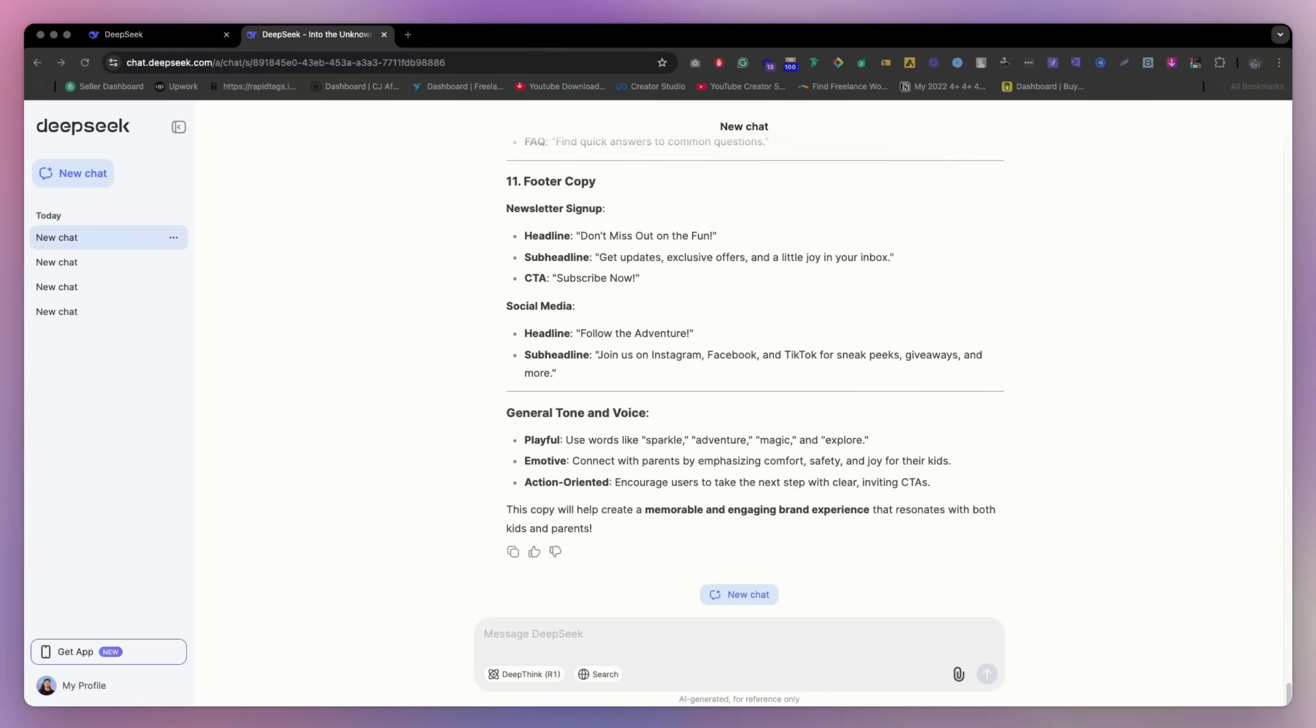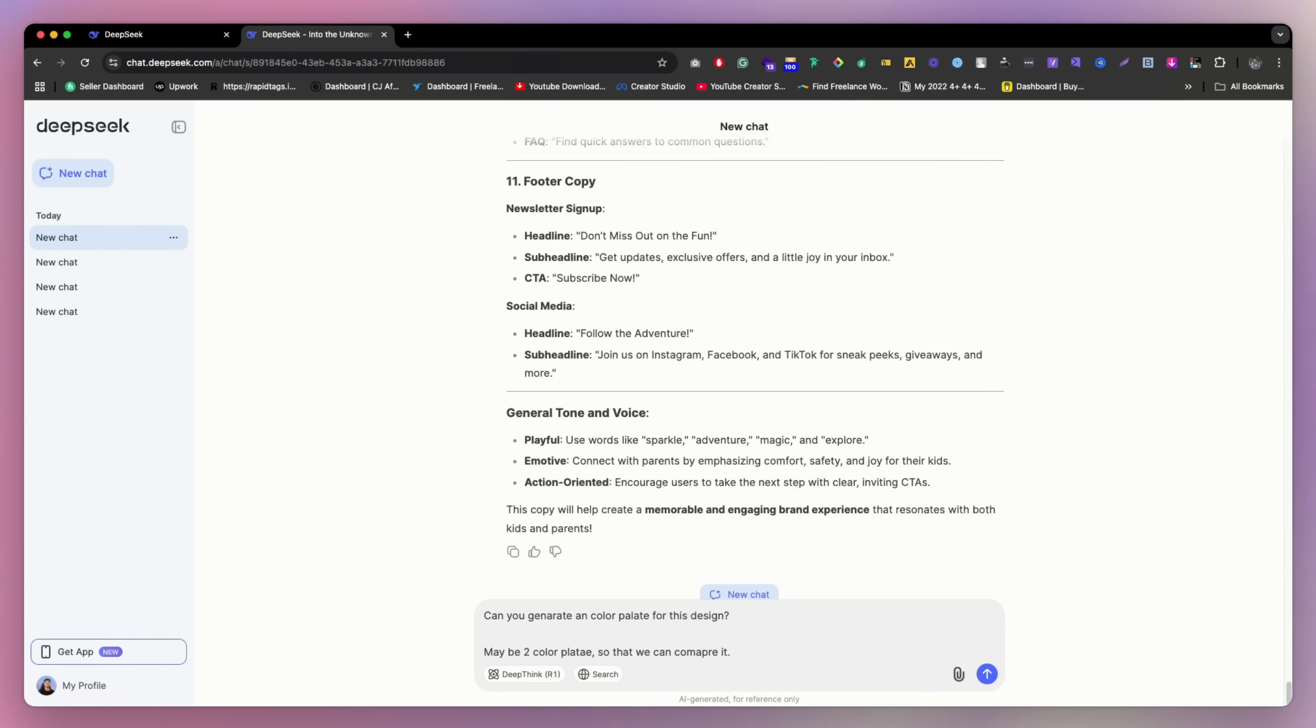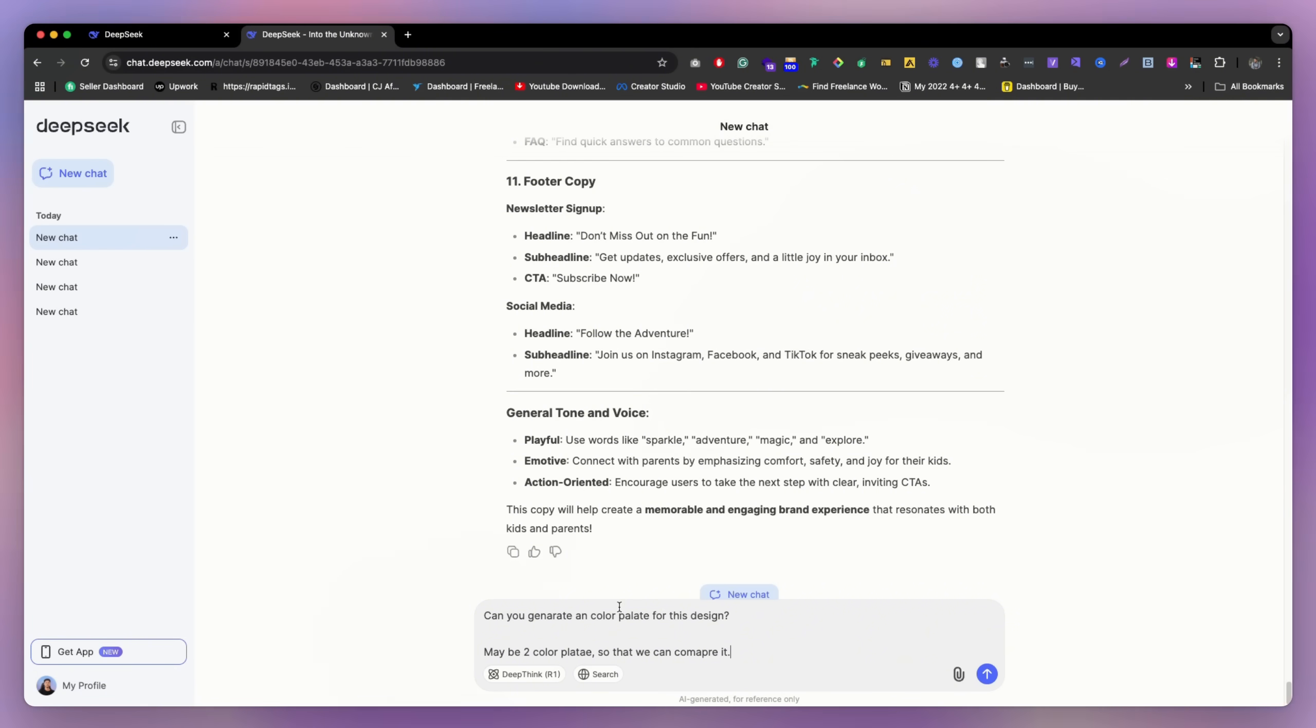So let's ask DeepSeek AI to generate a color palette for the project. With the right prompts, AI can make a design process smoother and efficient. So try and see how it works. So now we can tell them, okay, just generate a color palette for the design, maybe two color palettes so that you can compare it.